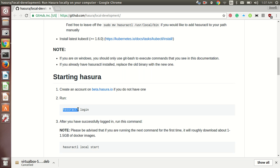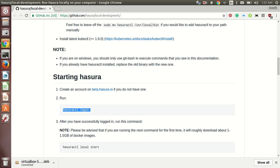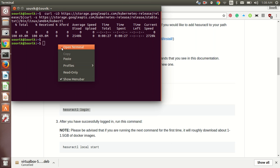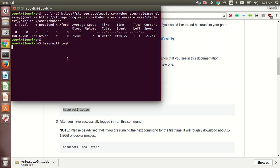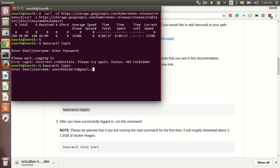Now for installing and for logging in to your account, you just need to run this command. It will ask for your username and password. Since I have one so I am showing it to you. And voila! You have logged in successfully.